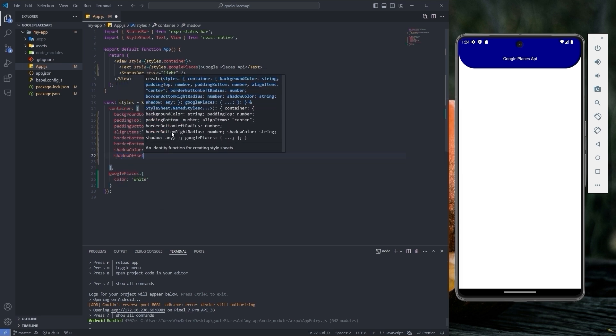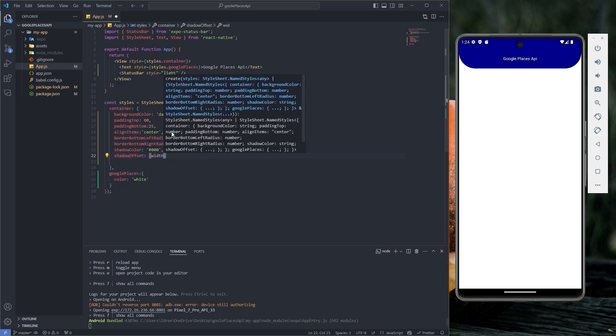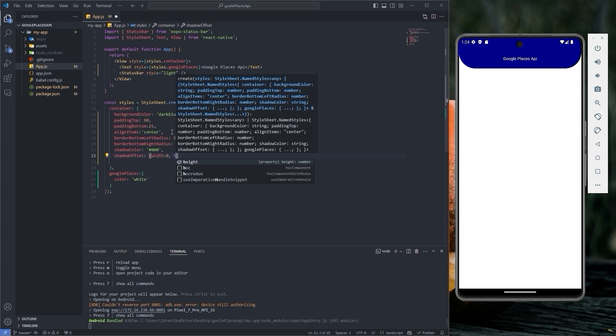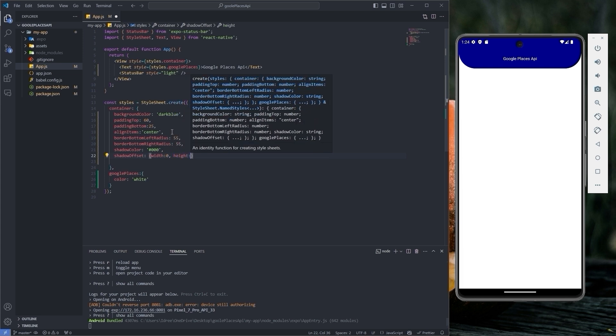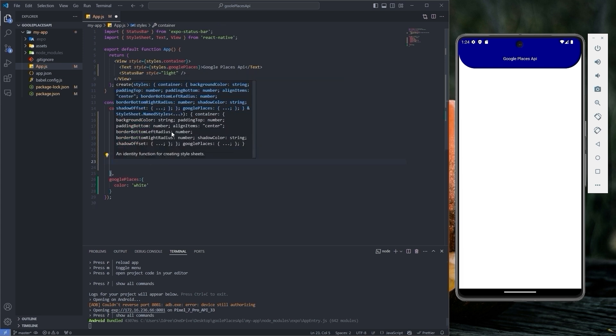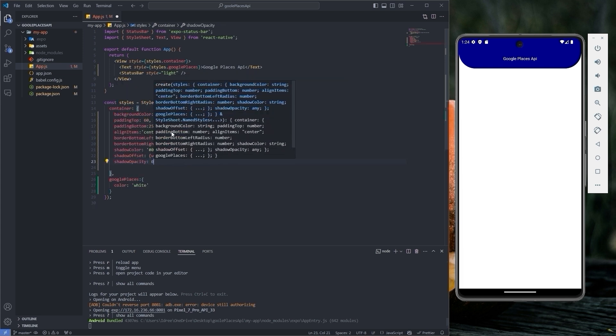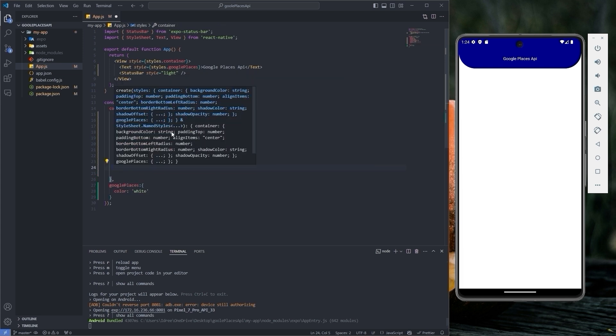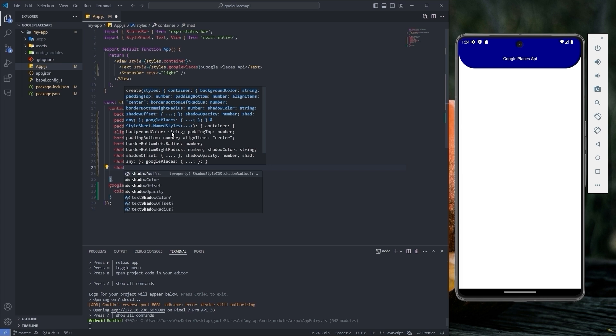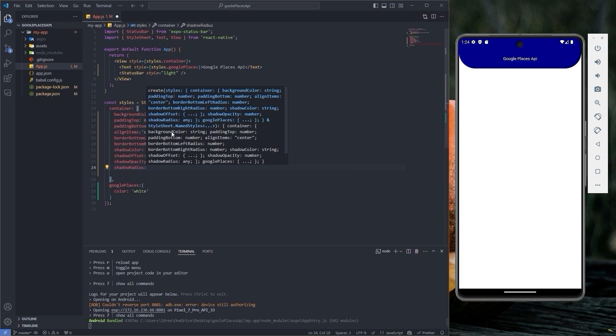Shadow offset with the width 0 and height 2, shadow opacity to 0.1.